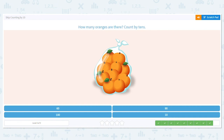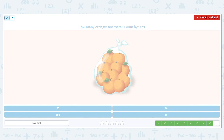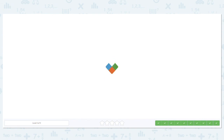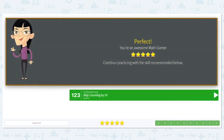Let's do one more. I have one bag that has 10 oranges, so I just count by 10 one time — what do I get? 10. That's it! Great job counting by tens!